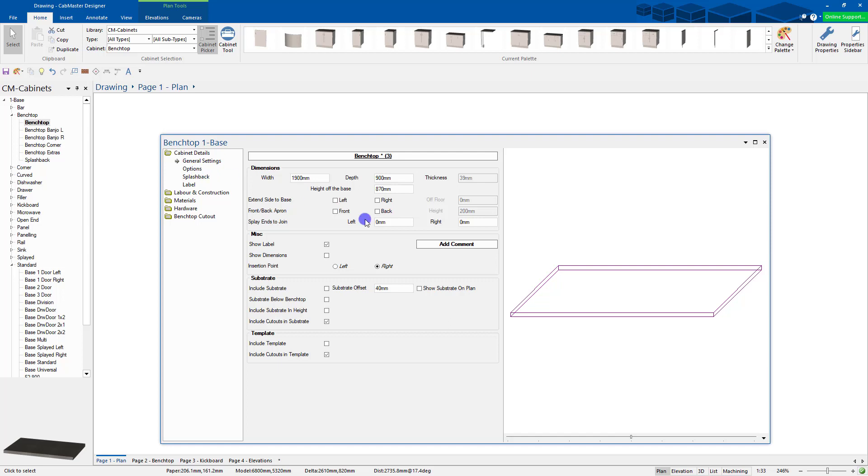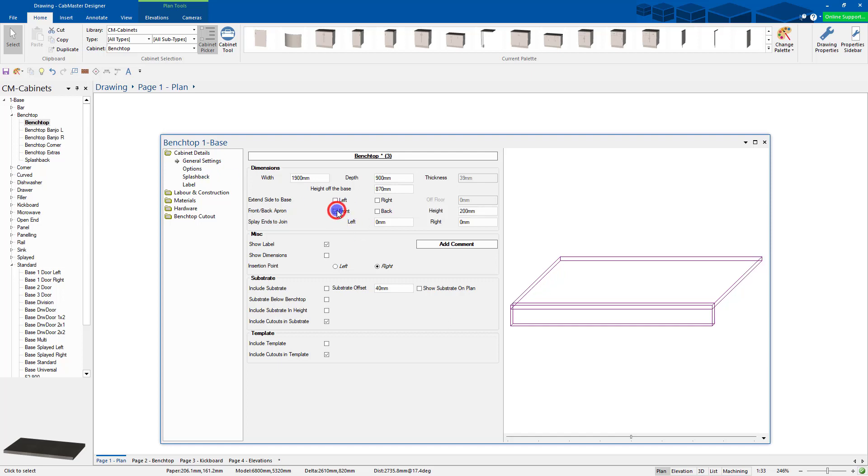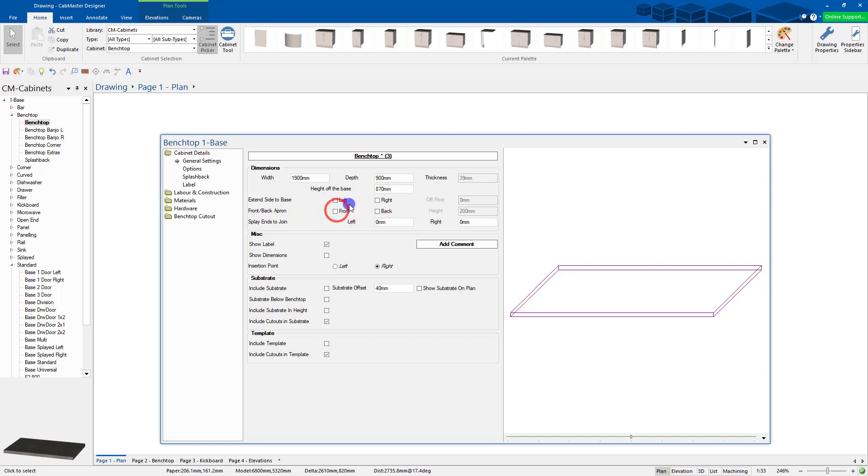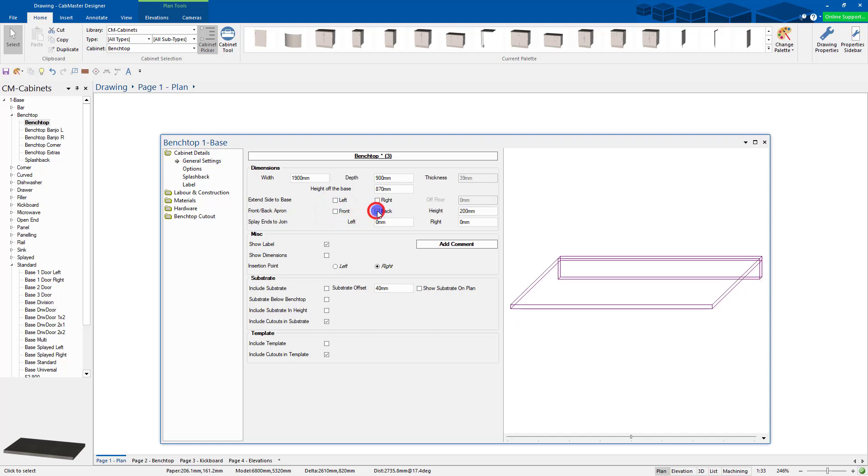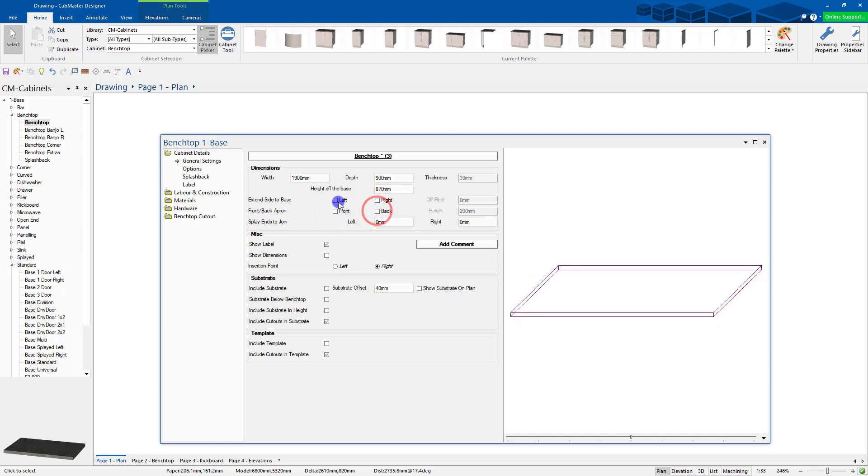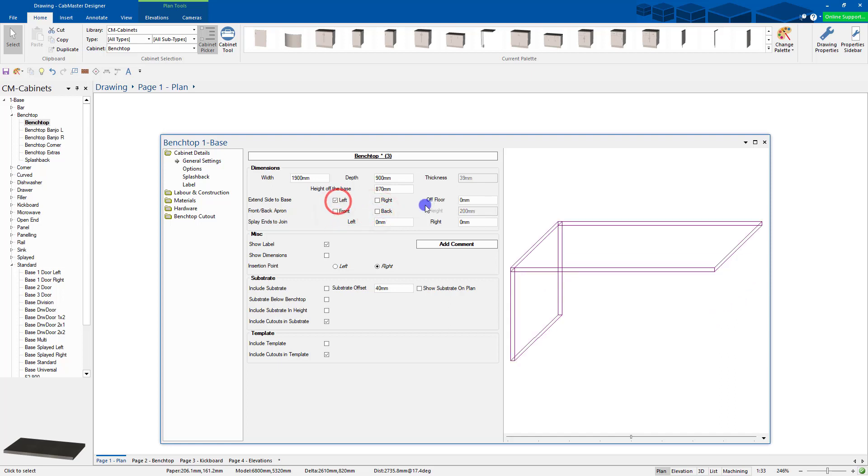You can also extend sides to floor. Oh sorry, front and back apron. You can do front and back apron as well. Extend sides to floor.